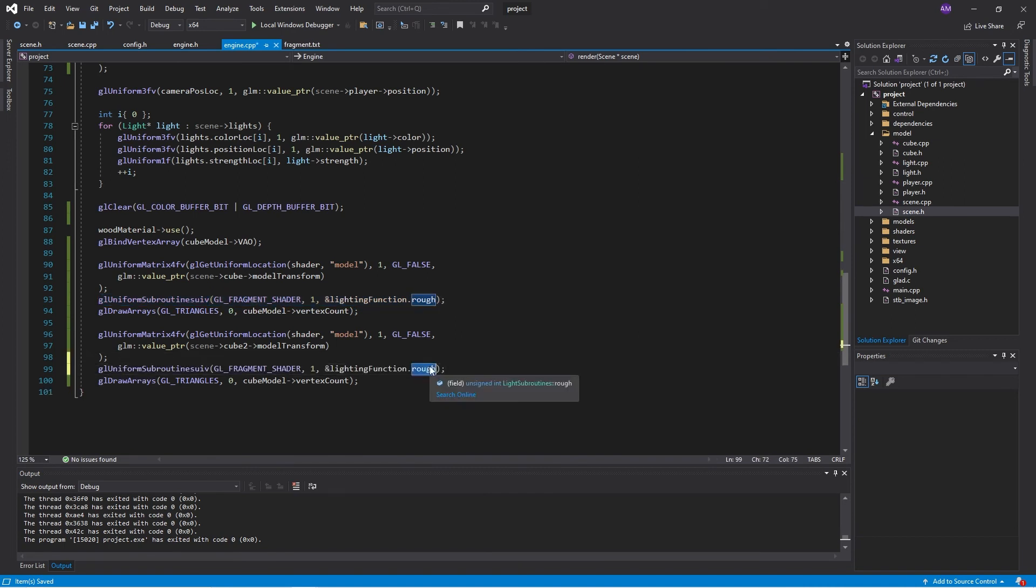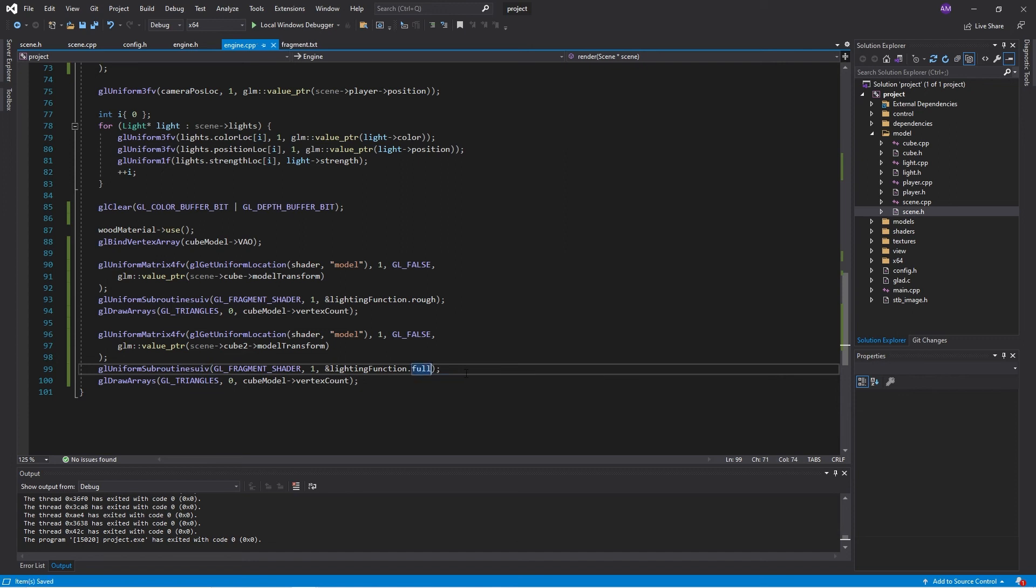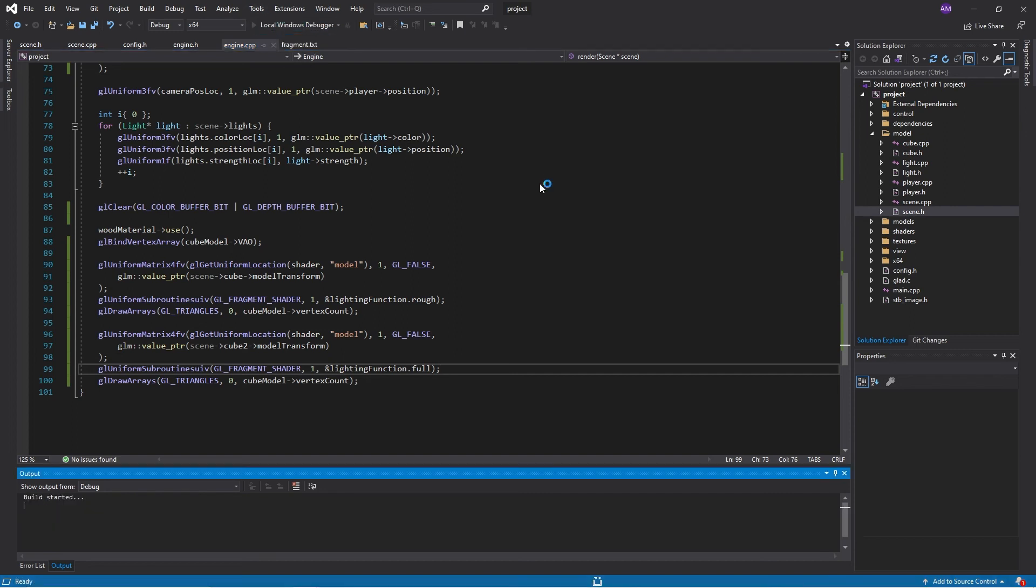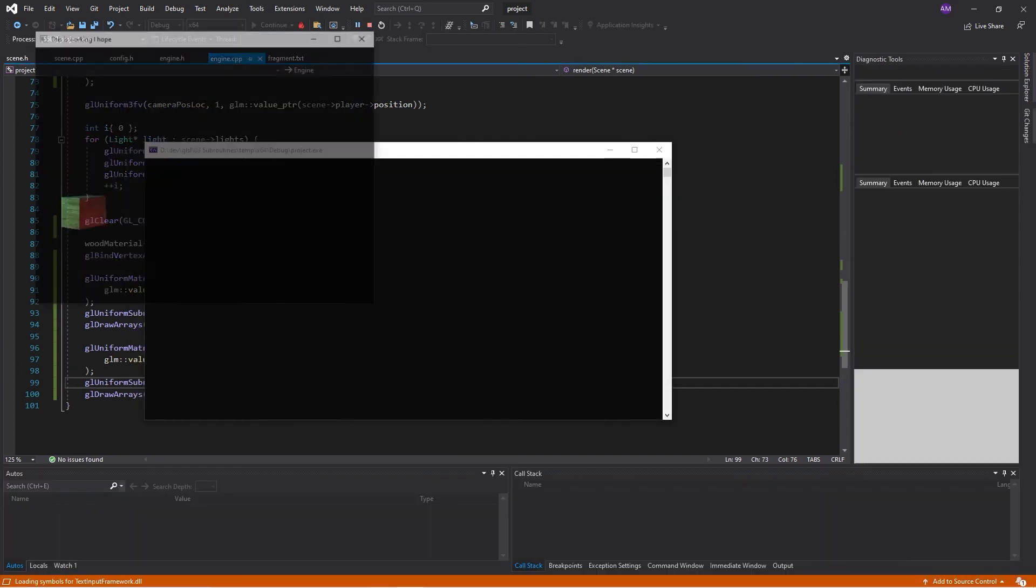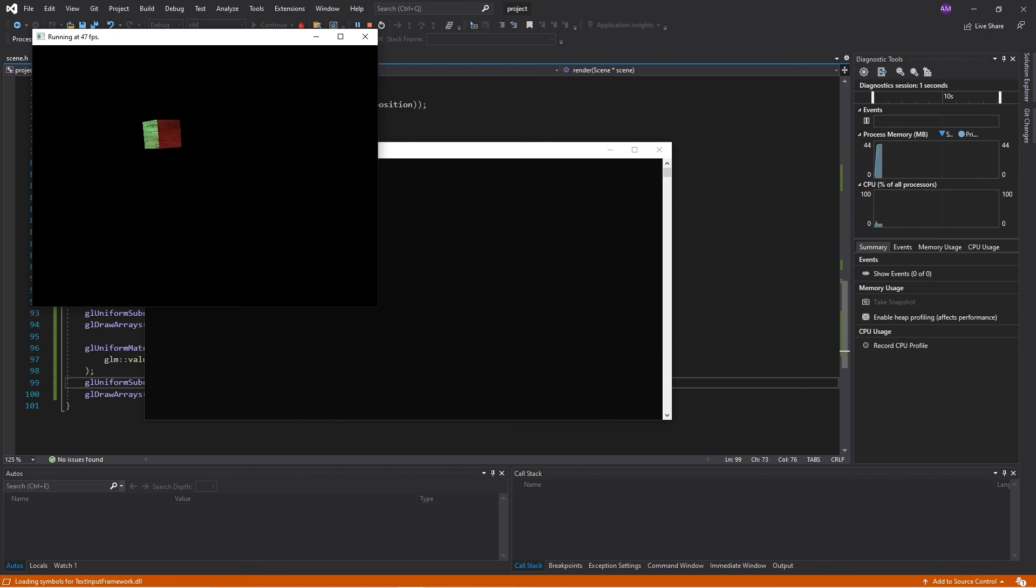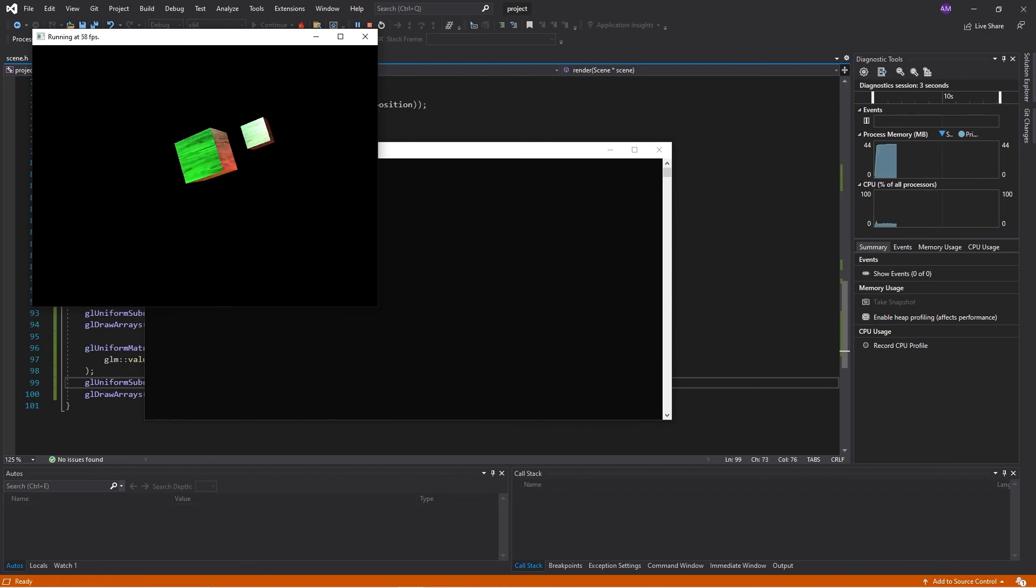And then we'll do the same thing, but we'll have full specular lighting on the cube too. So fingers crossed.